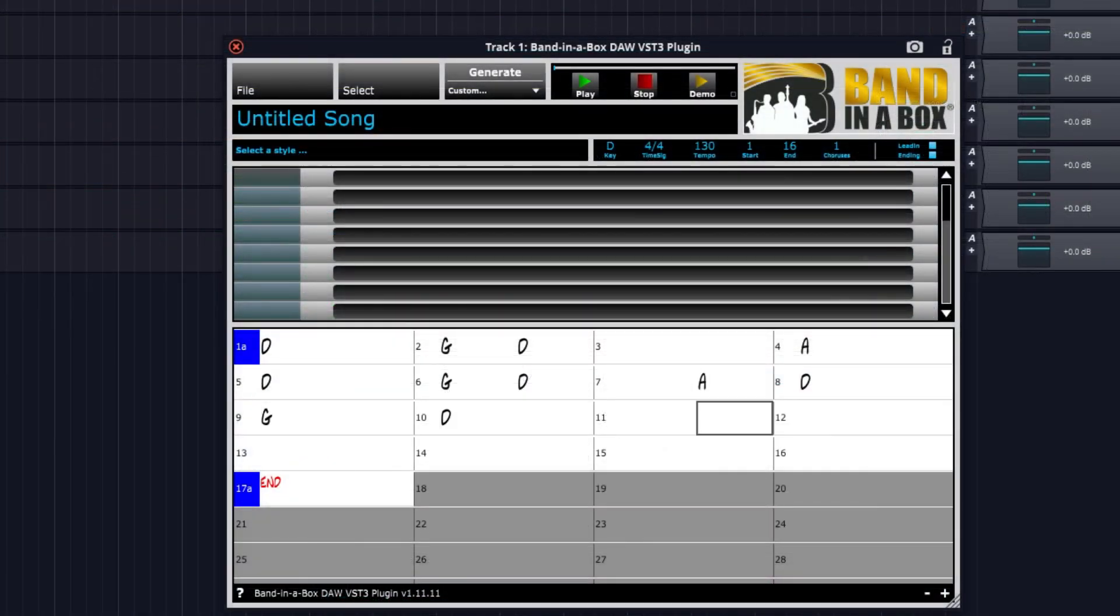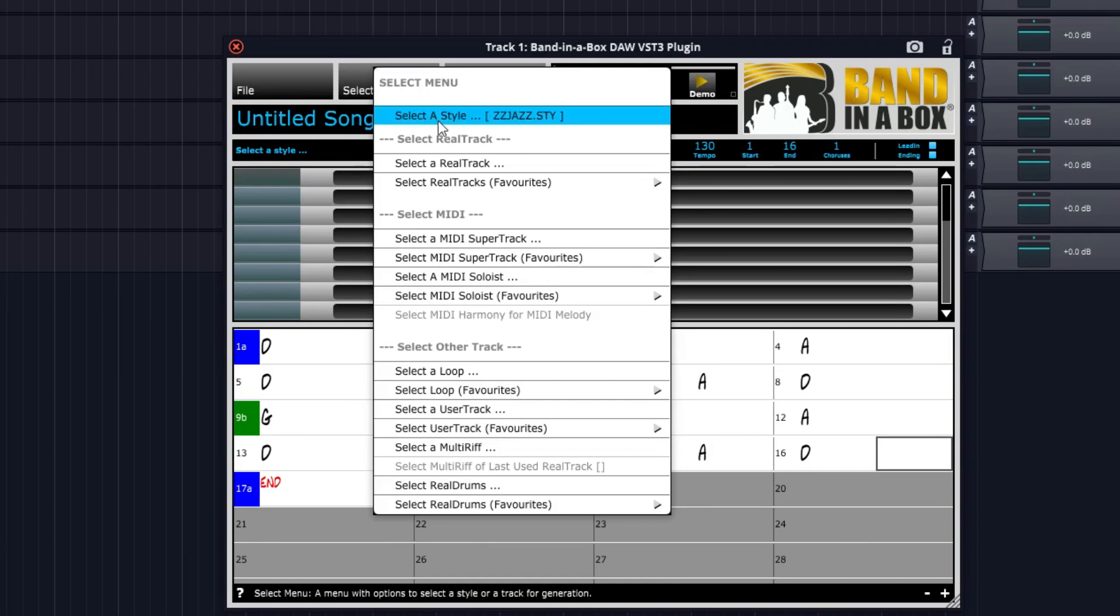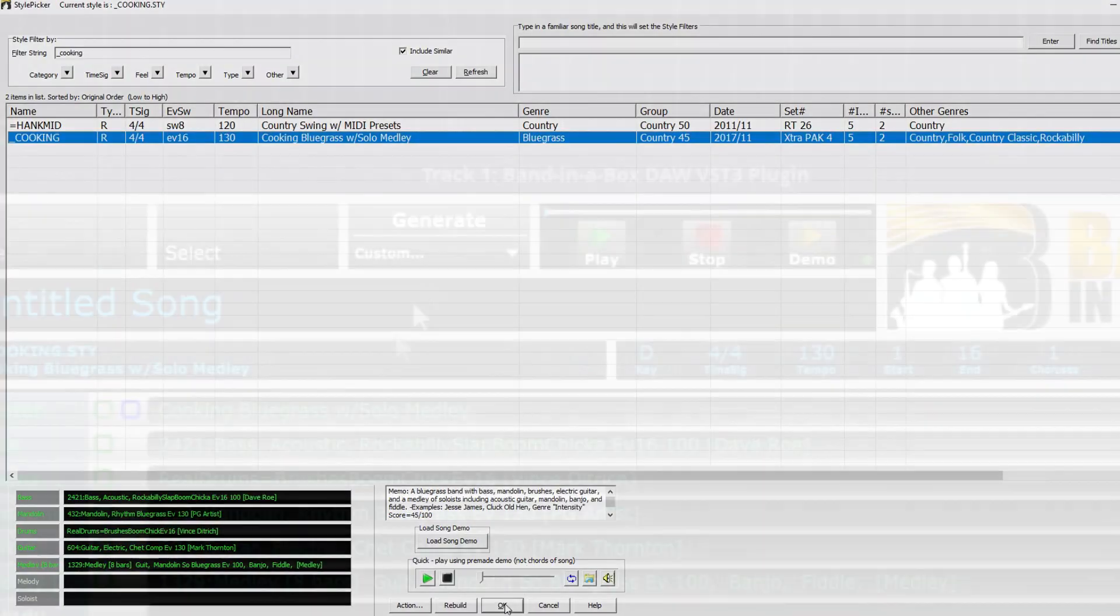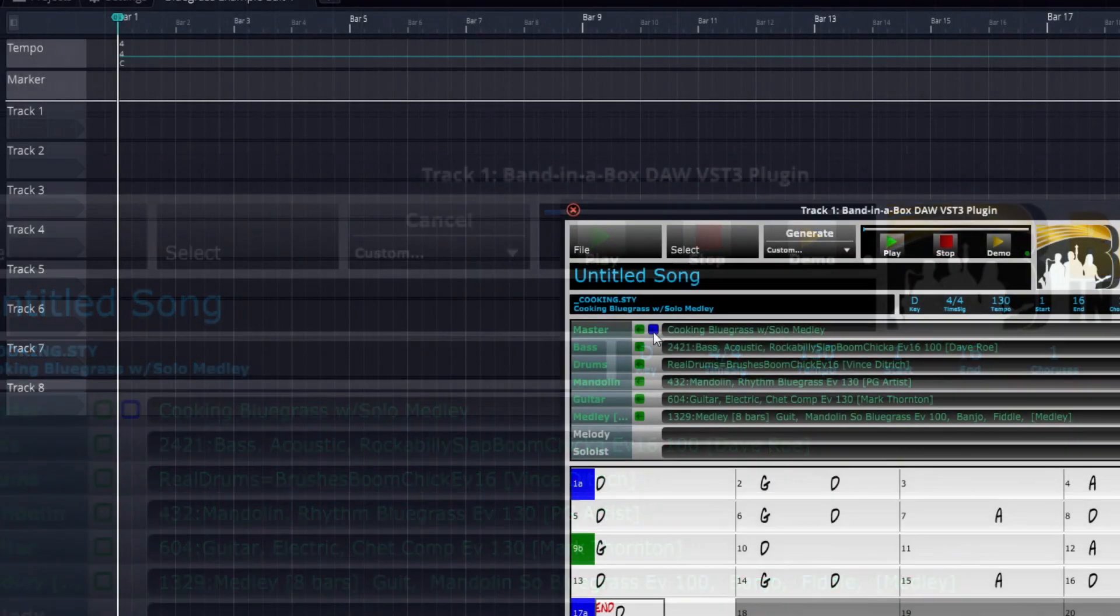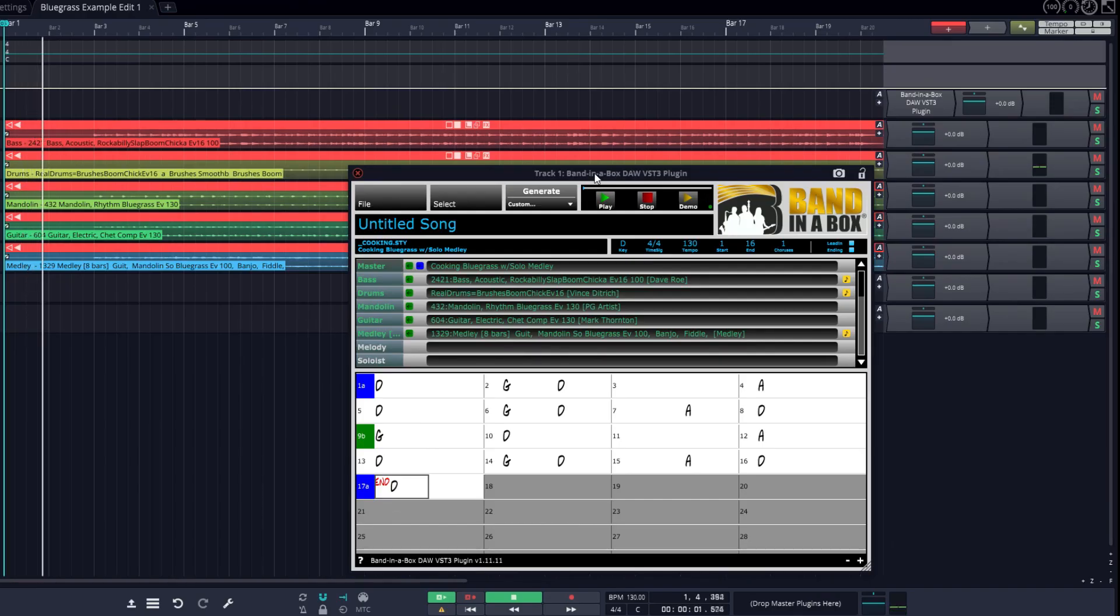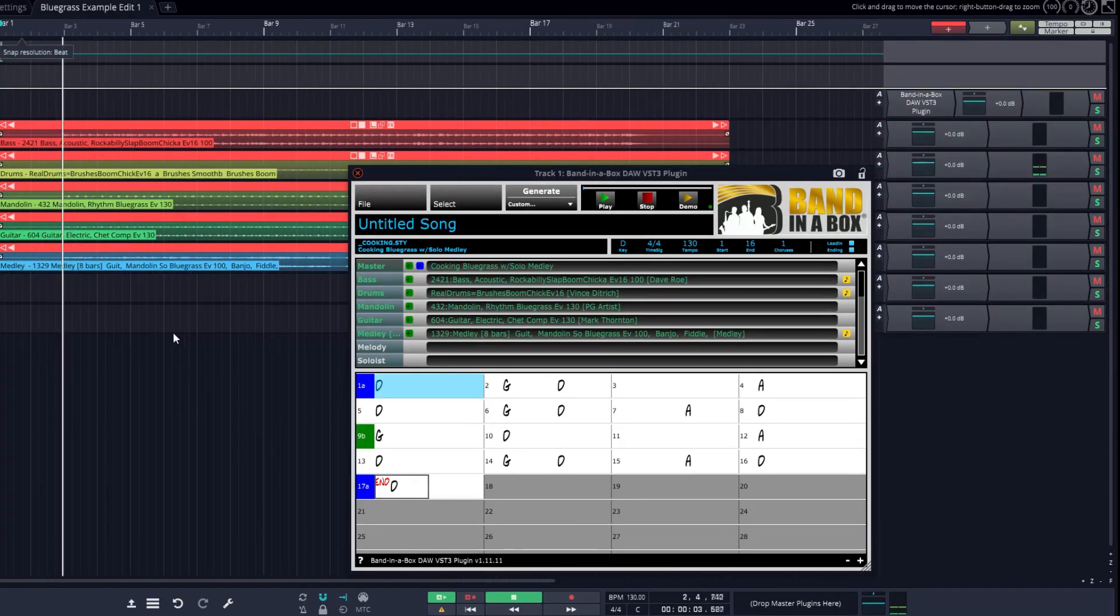And I'll do the same thing again, typing in some chords, picking a bluegrass style, and generating the tracks. Then I'll drag them in when they're complete, and I've got some great bluegrass tracks in my project.